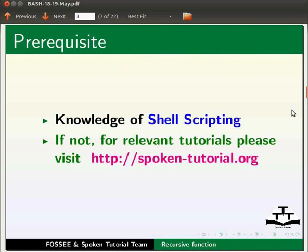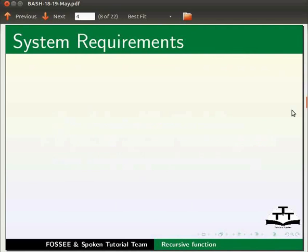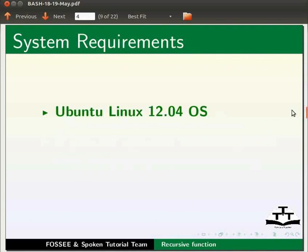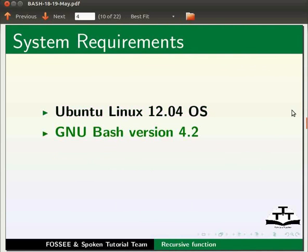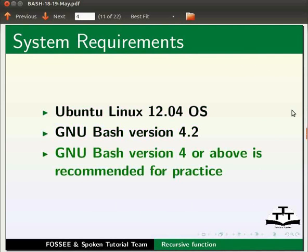For this tutorial, I am using Ubuntu Linux 12.04 operating system and GNU Bash version 4.2. Please note GNU Bash version 4 or above is recommended for practice.